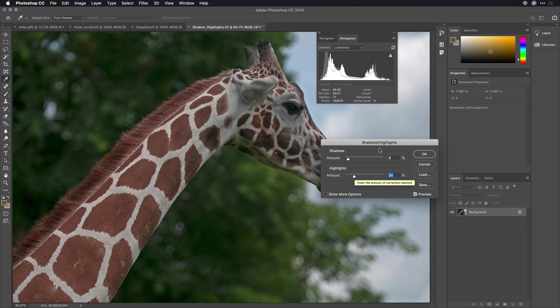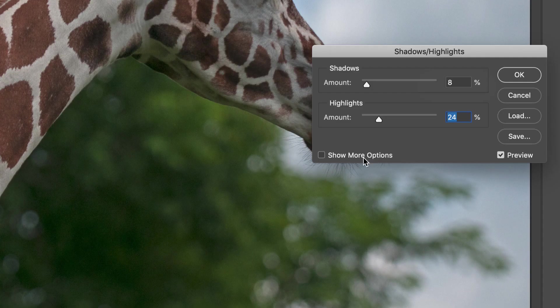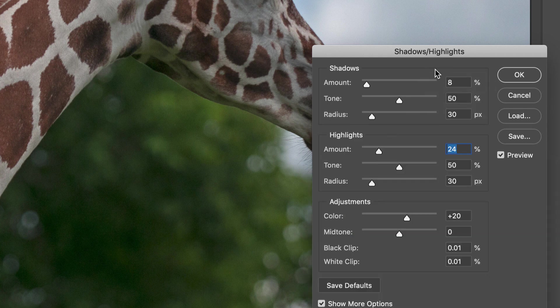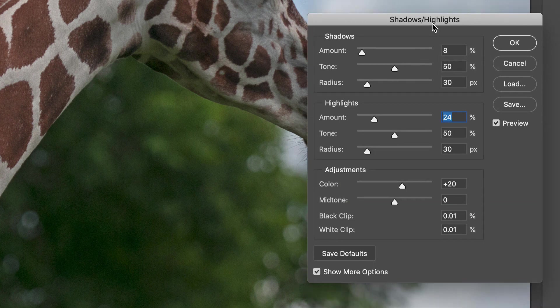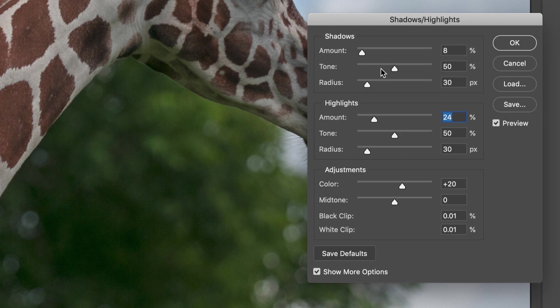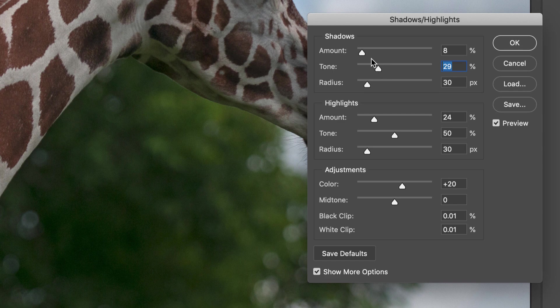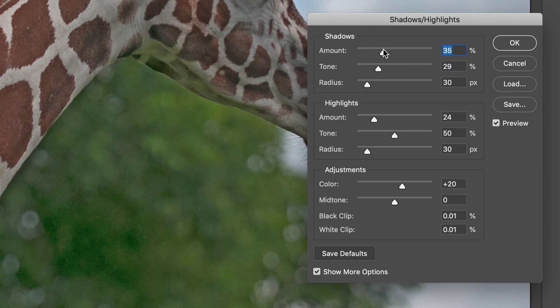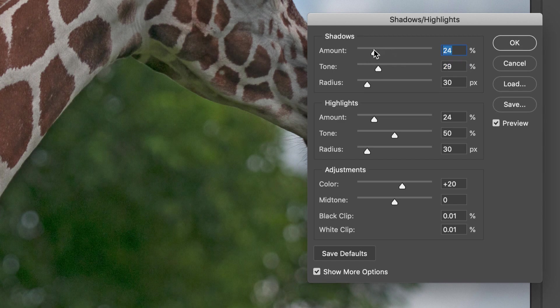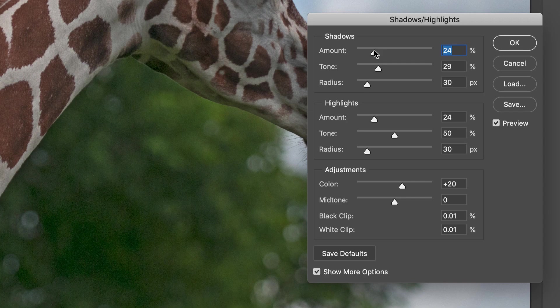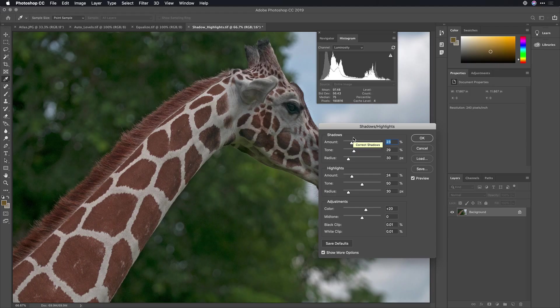If you're intimidated by Photoshop, these two sliders work pretty well, but if you want, you can click show more options for even more control. Now, what we'll do is we can define what's a shadow. So I can say treat the darkest 30% or so as a shadow, and now go after and lift that up more, and you see it starts to recover the details there in the shadow.